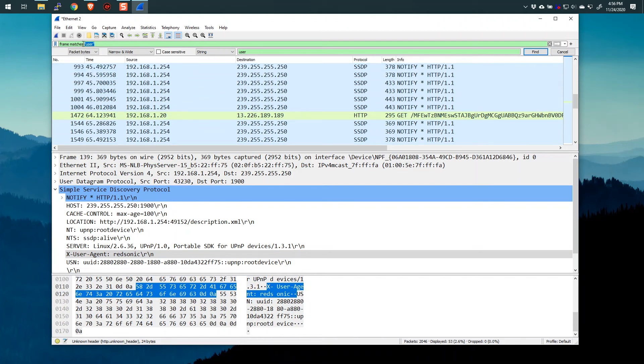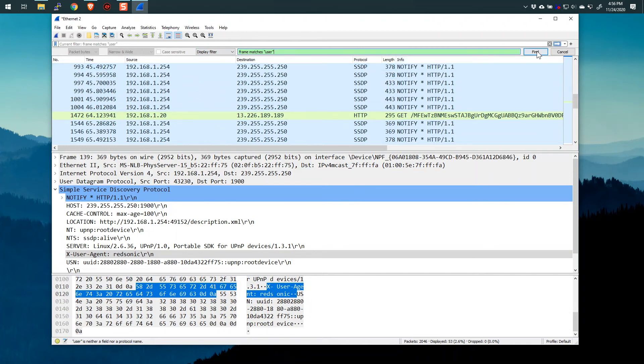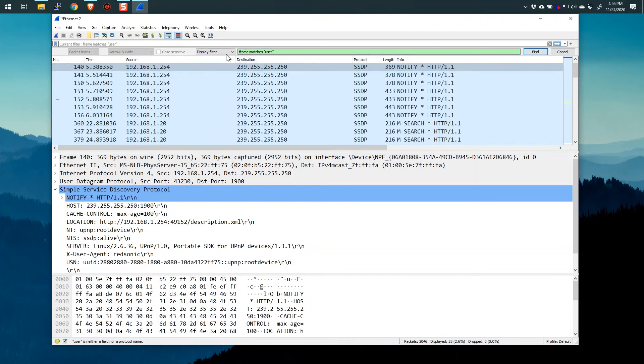And you can put this, by the way, you don't have to put it up here. If I cut this, ctrl x, and switch this to display filter, and then paste it here, ctrl v, and say find, I'll get the same result. So you could do this either place. And it does work with the display filter selected, not the string value.